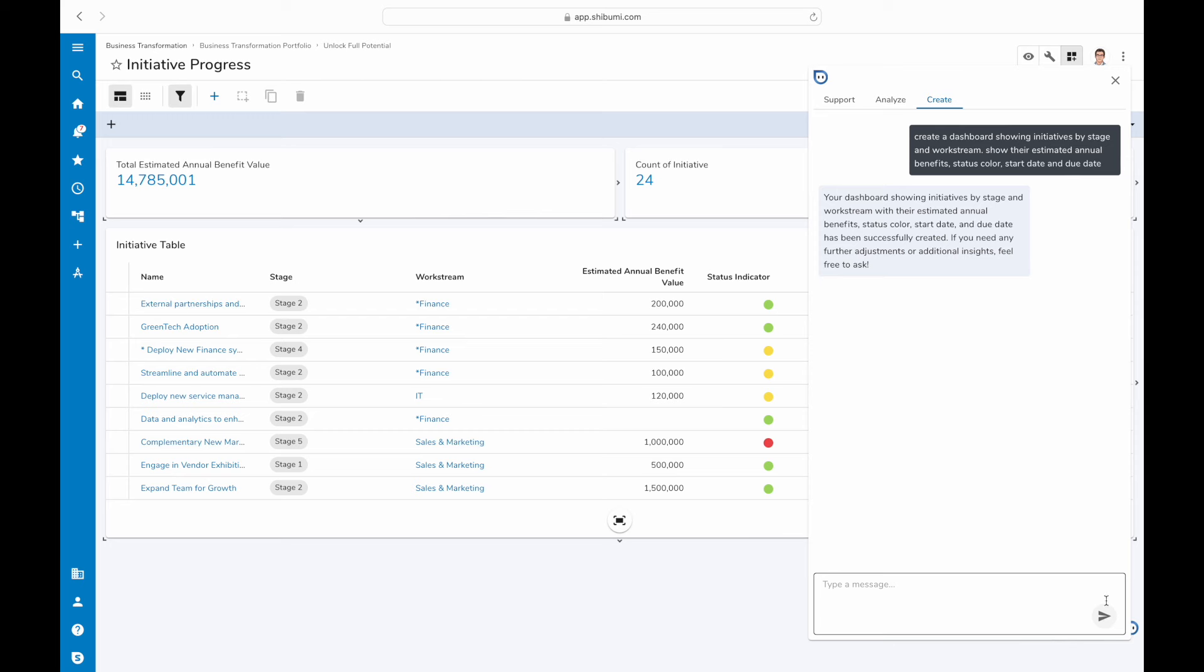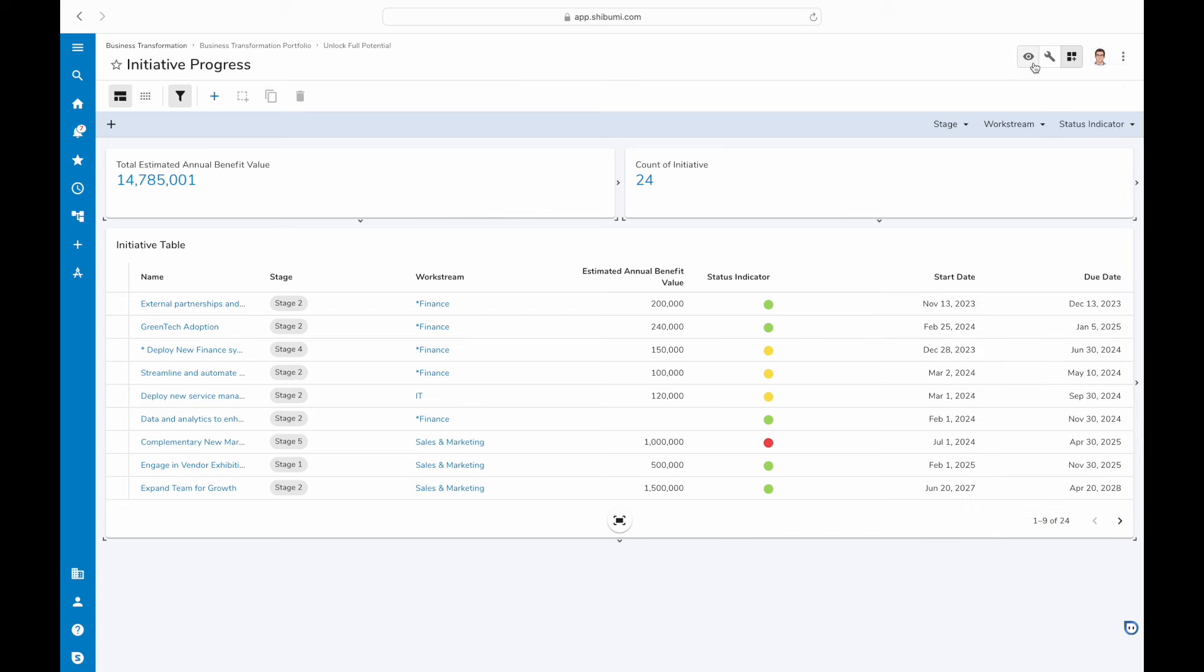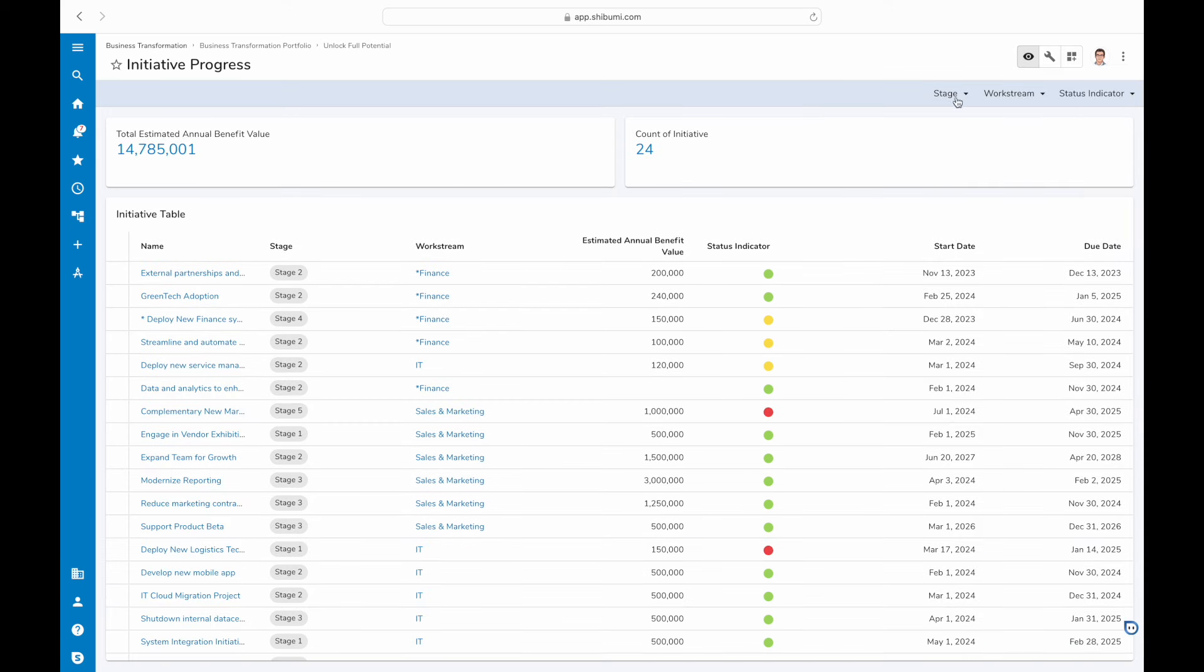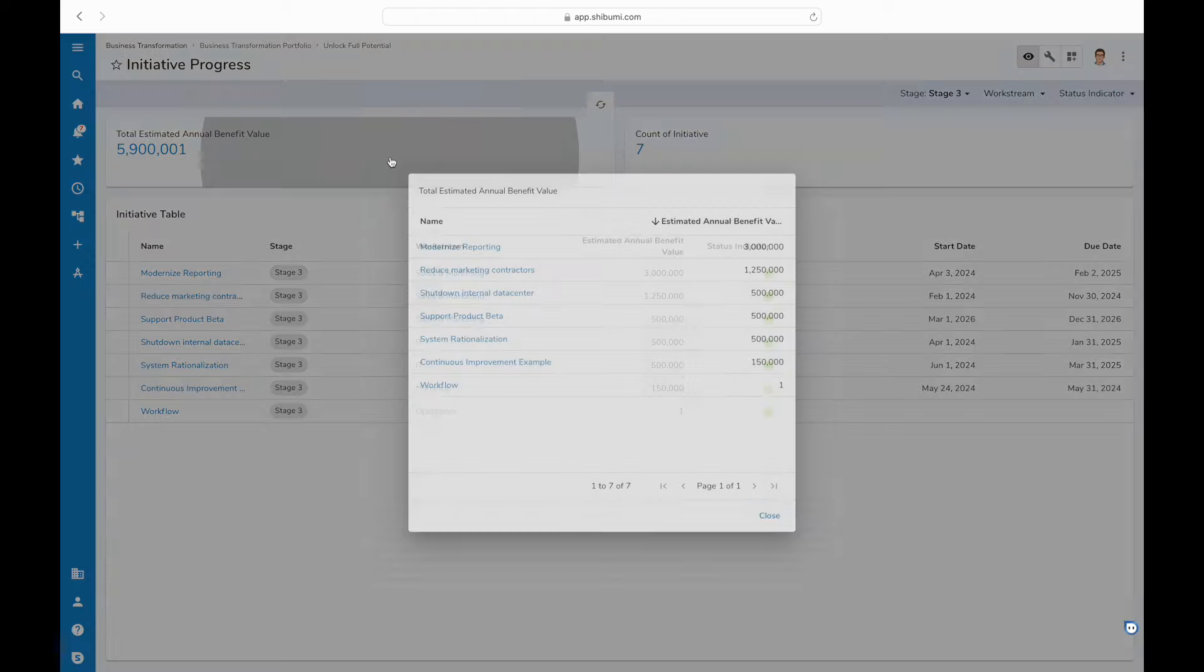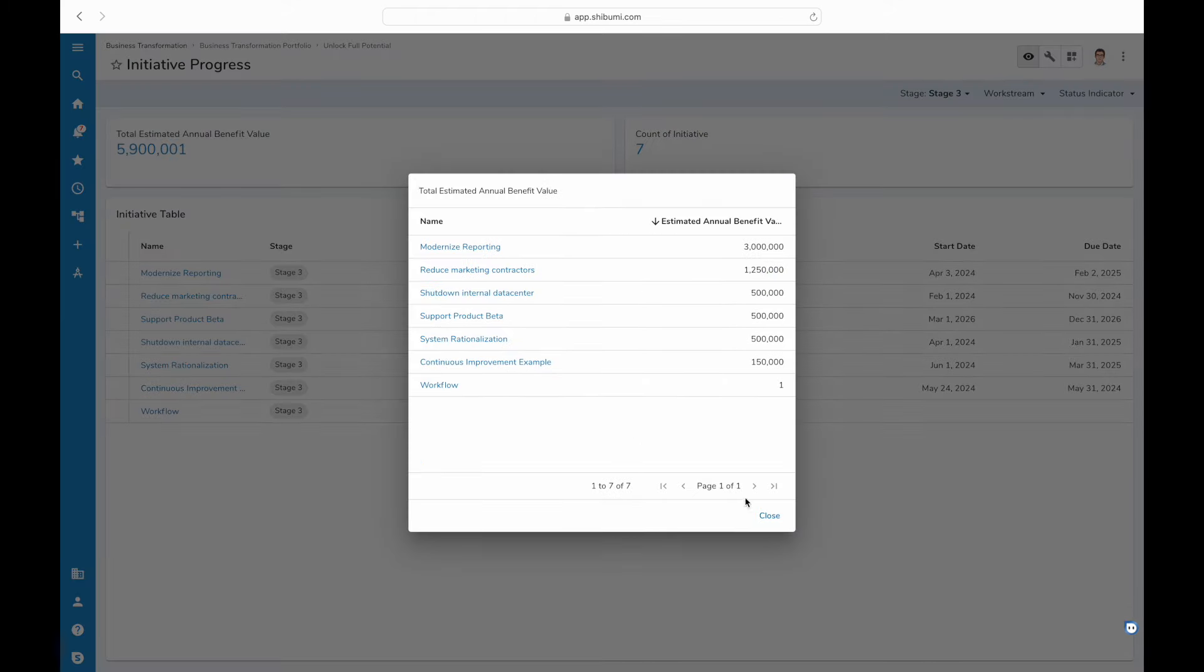Hit go and watch the magic happen. In just a few moments, Shibumi processes your request and delivers a clean, professional-looking dashboard.